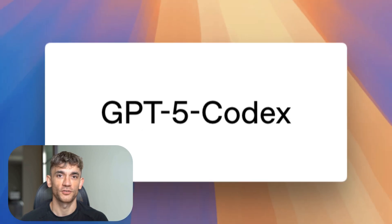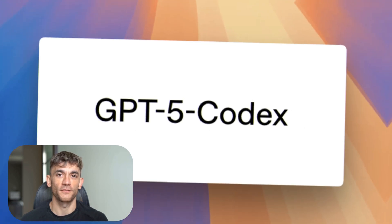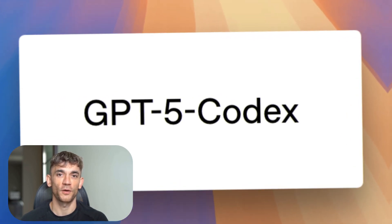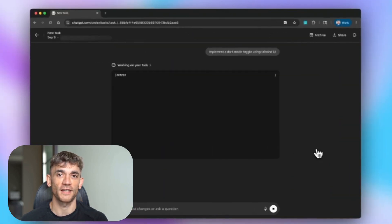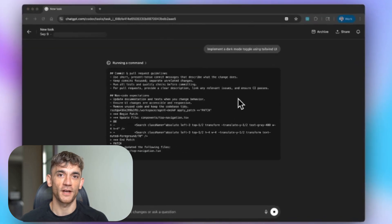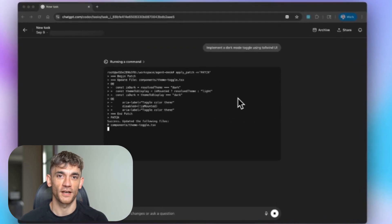Today I'm going to show you the new GPT-5 Codex that just dropped. This thing is absolutely crazy, it's 10 times faster on simple tasks.